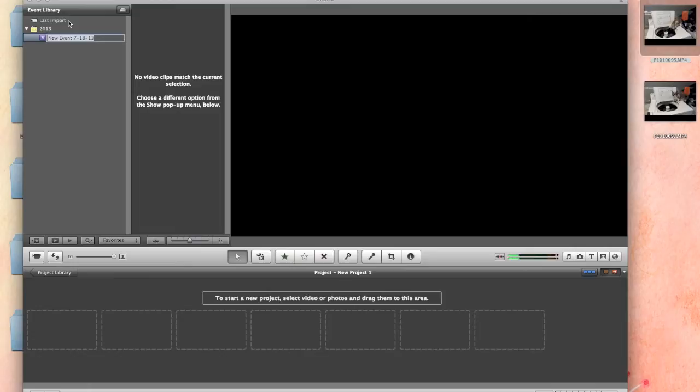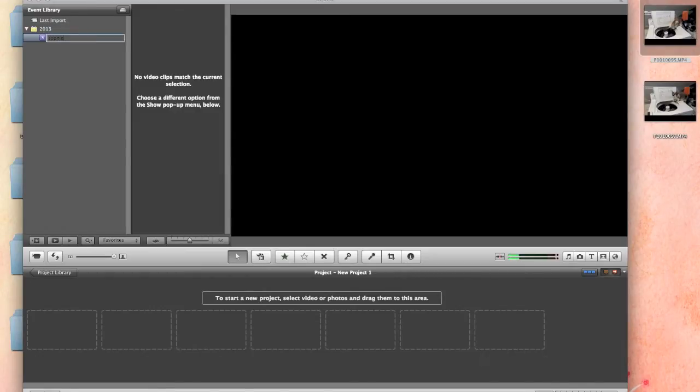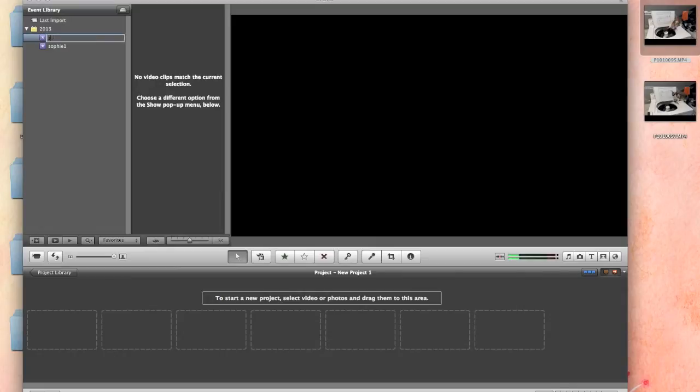Name it whatever you want. Be sure that you name it so that you know what's in the clip. I'm doing two video clips of Sophie playing with the washing machine. So I'm going to do Sophie 1. And because I have two video clips, I'm going to do a second one called Sophie 2.